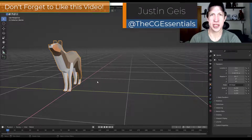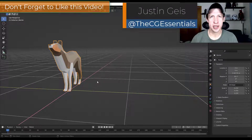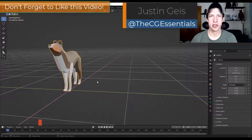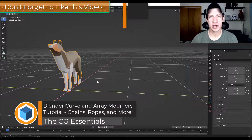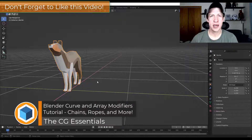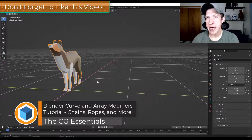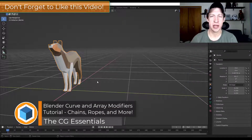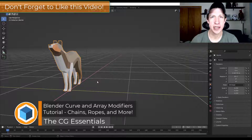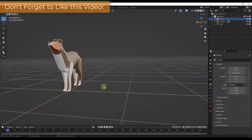What's up guys? Justin here with thecgessentials.com. In today's video we're going to talk about how to take complex objects like chains or ropes and bend them along paths inside Blender. Let's go ahead and jump into it.